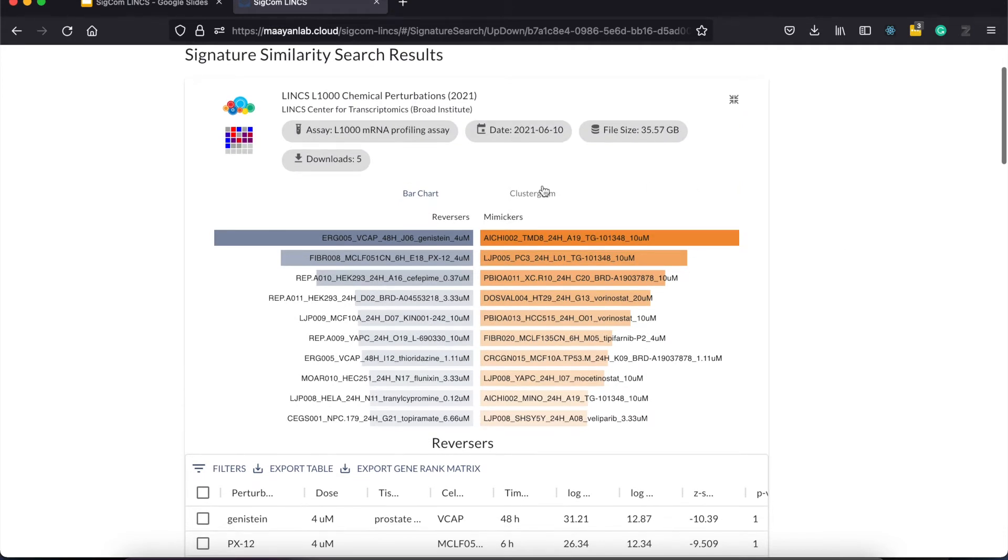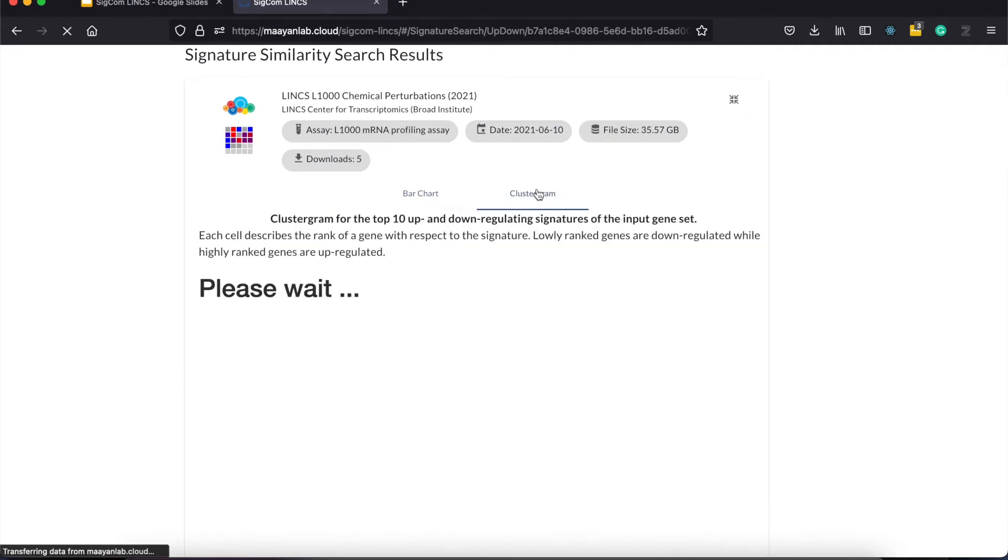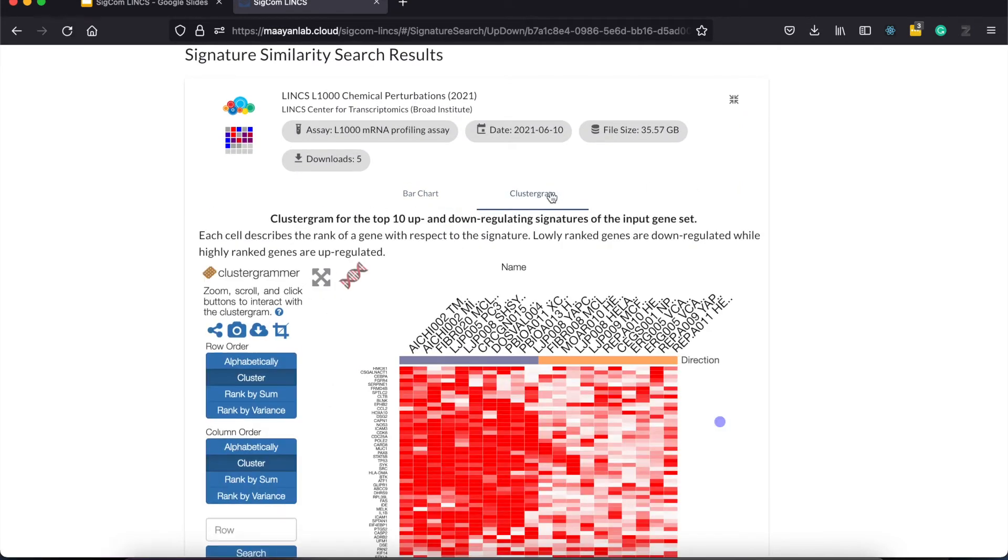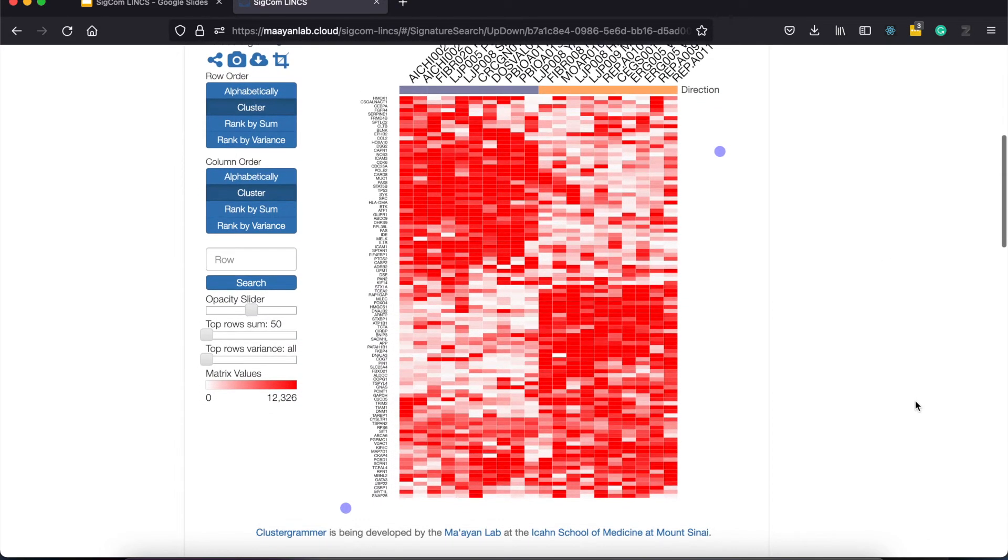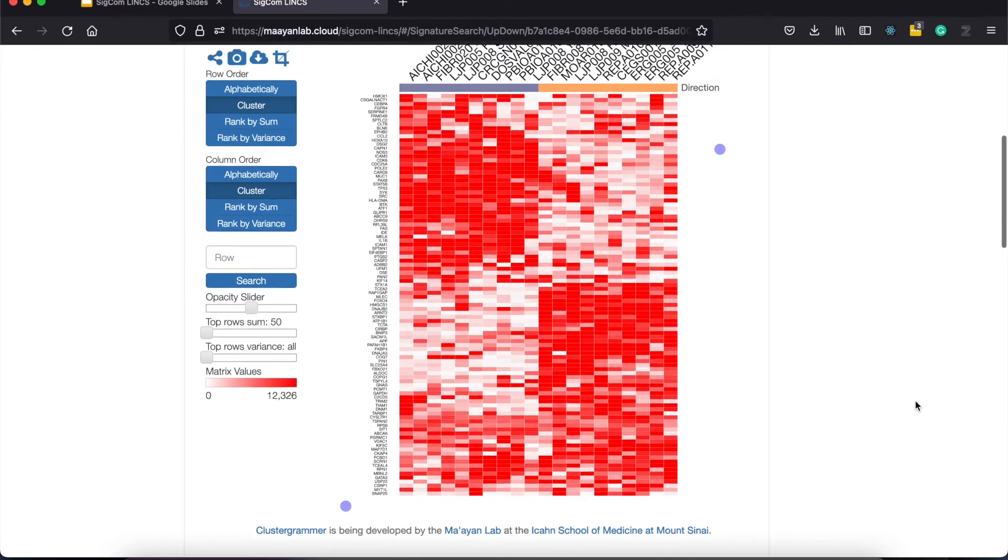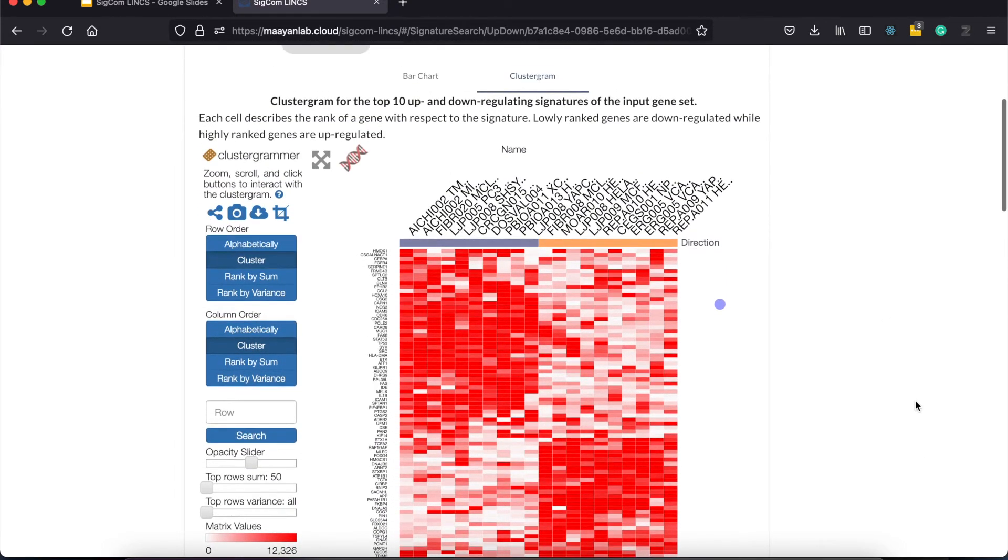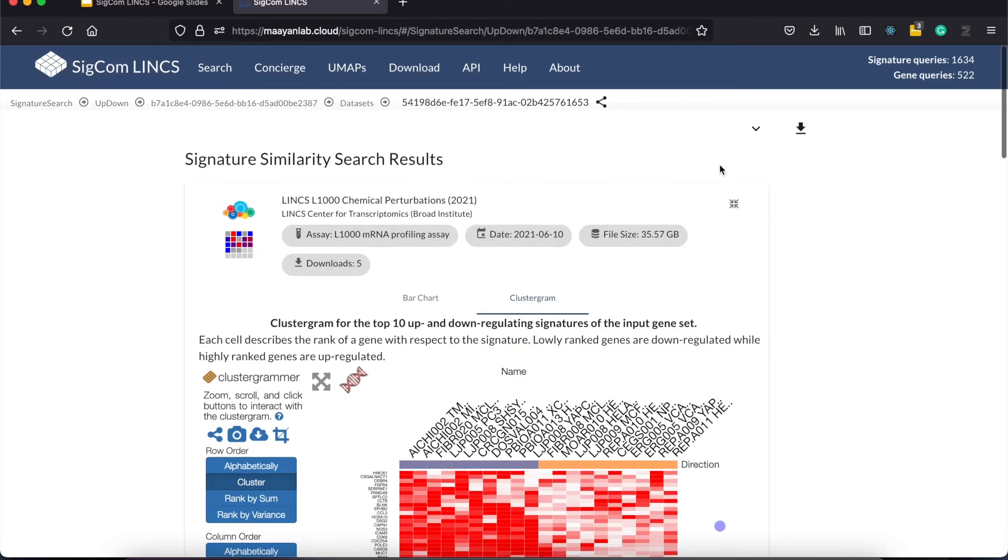Additionally, you can view the clustergram to see how the input genes are ranked. The URL for this analysis is persistent and can be easily accessed by clicking on the share button here.